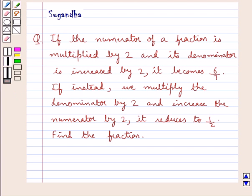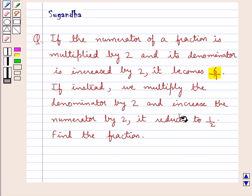Hello and welcome to the session. In this session we discuss the following question: if the numerator of a fraction is multiplied by 2 and its denominator is increased by 2, it becomes 6 upon 7. If instead we multiply the denominator by 2 and increase the numerator by 2, it reduces to 1 upon 2. Find the fraction.